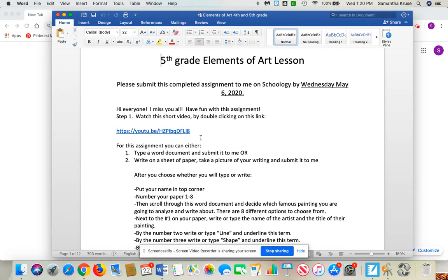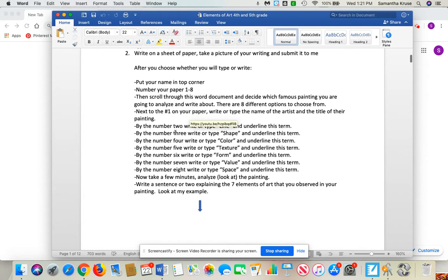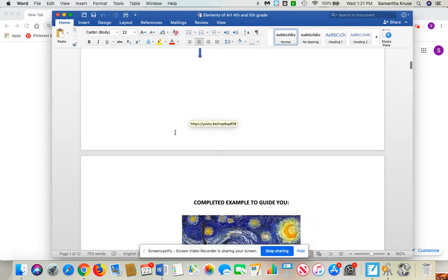First of all, what you're going to do is watch this short four and a half minute video that is this blue link right here. And in that video, you're going to see some different art terms that are the elements of art. Once you watch that, you're going to get a better understanding of what these elements of art are.